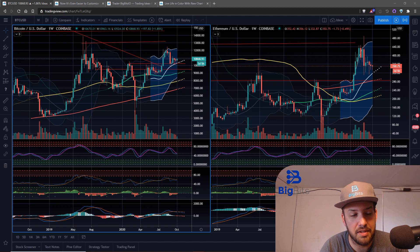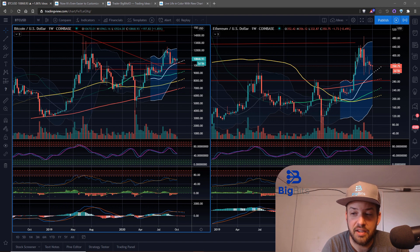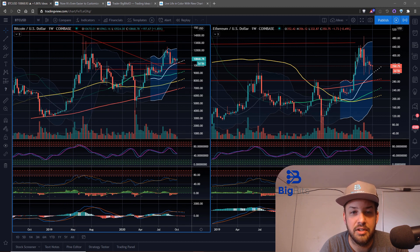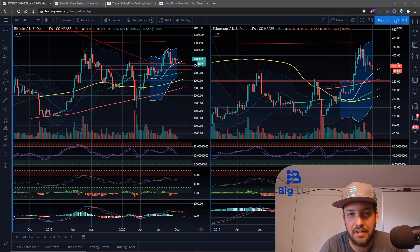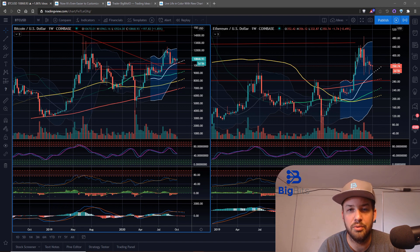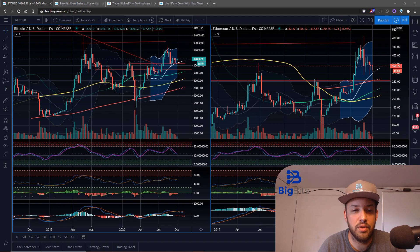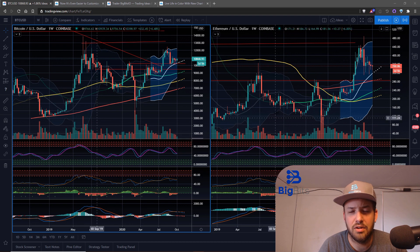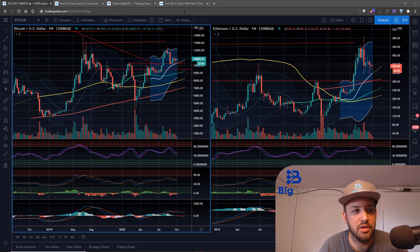We're going to take a look at some of the changes they've made on TradingView recently. One change you might notice just by looking at my screen is that the background to my chart looks slightly different — it's because they added gradient backgrounds to the chart. A gradient is basically a transition from one color to another. Here I have a two-color gradient: black at the top and gray at the bottom.